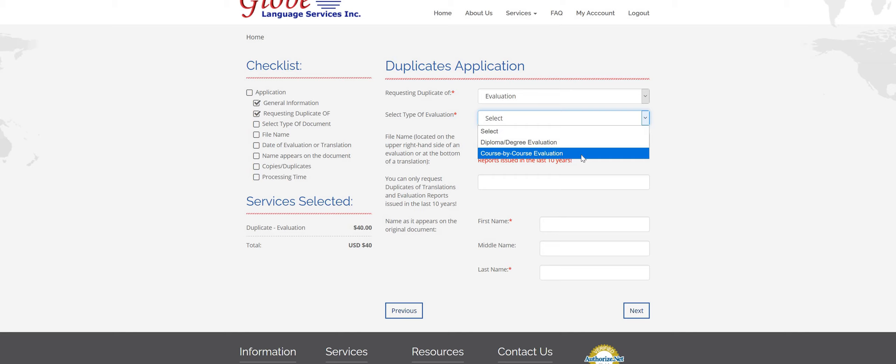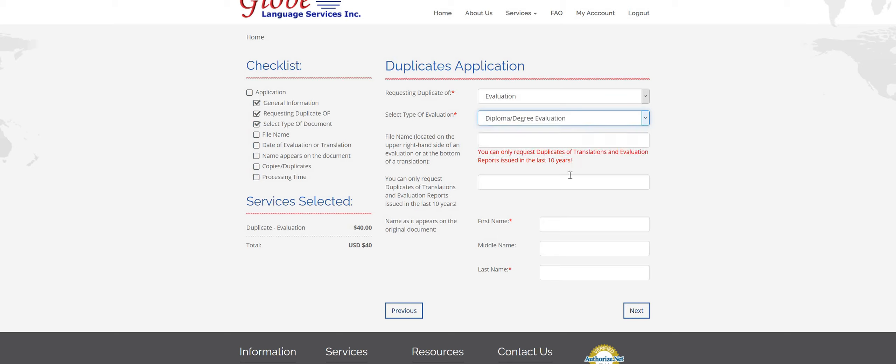It shows credits, GPA, you know, all of that extra stuff. If you forgot which type you have, you can always give us a call and we can look that up in the system for you.